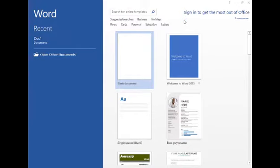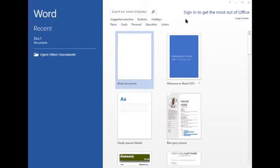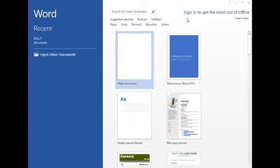Printed documents require less human effort. It will take more effort to write by hand, but if we use the printed form of documents then it will save our efforts and time. Apart from these, multiple copies of the document can be created very easily and quickly.